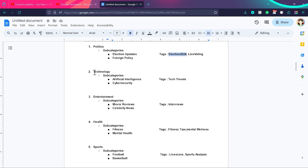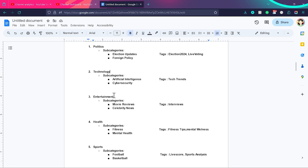For example, in the technology category, there are two different blog posts — one talking about artificial intelligence and the other about cyber security. But they are both trending topics, so we can add the tag trends to both posts and connect them. The same thing can happen in the entertainment category. Movie reviews and celebrity news are subcategories, and we can add the tag interviews to every post where an interview was taken.